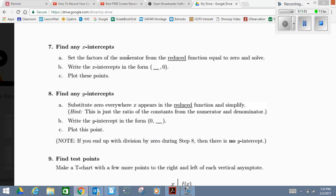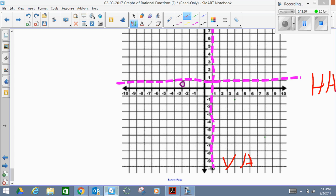To find the x-intercept, I'm going to set the numerator equal to zero and solve. The x-intercept is a point located on the x-axis, so it will have the form (value, 0). To find the y-intercept, I substitute zero everywhere x appears in the function — whatever value I get is the y-intercept, located on the y-axis.